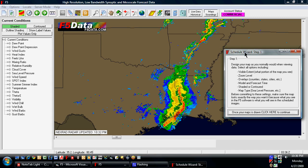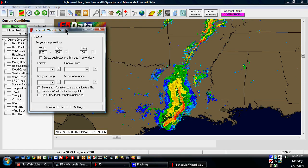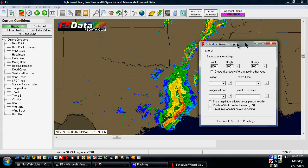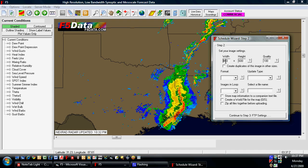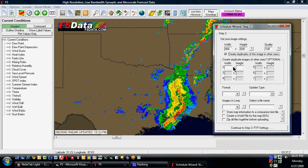You set all that up ahead of time, and then once you have the map that you want to add, you just click the button below and that takes you to step two. Step two allows you to set the size of the image, its width and height, and the quality of the image. If you want to create duplicates at different sizes, such as thumbnails automatically, you could set them all up in here.